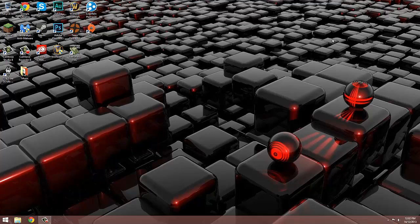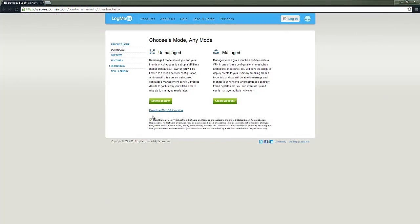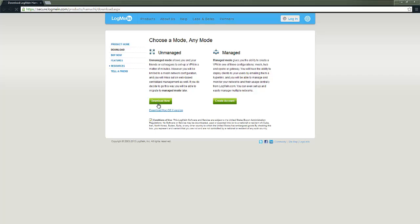Now the first thing to do is to download and install the Hamachi client. Once you're on the page you're going to tick the box that says conditions of use then go download under unmanaged.